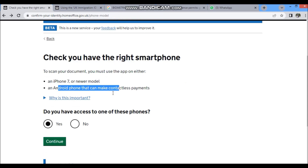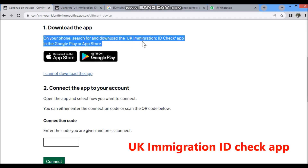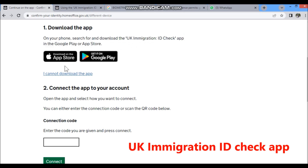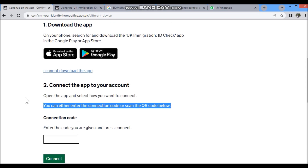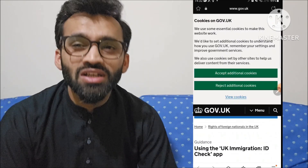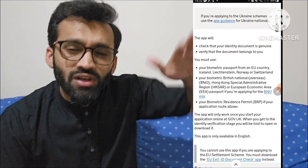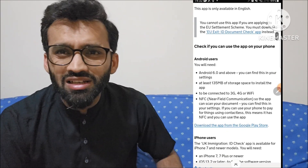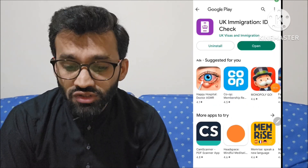Confirm you have the right smartphone — iPhone 7 or above, or Android with NFC — and click Continue. Search for 'UK Immigration ID Check' app in the Play Store or use the link provided. A link for Android and a link for iPhone will be available. Download and open the app.